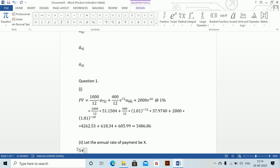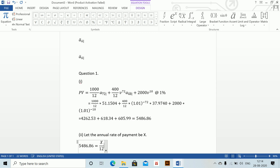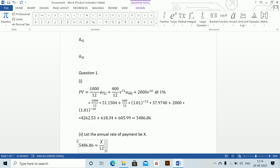We have 5486.86 equals x divided by 12 — we have taken x as annual and we are working monthly — and now Alt+Shift+C for the continuous annuity symbol, just changing n to 120 for 10 years of monthly payments.